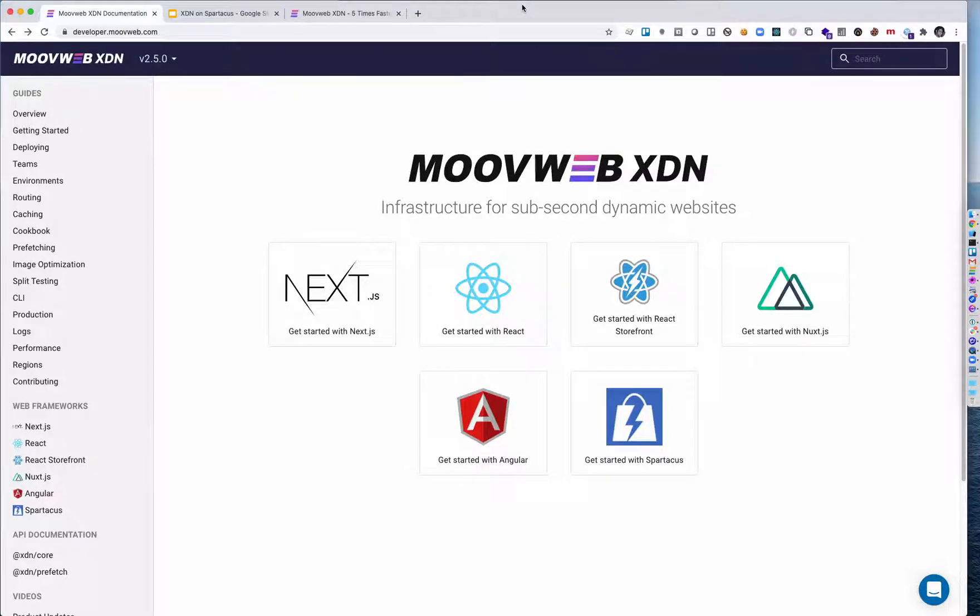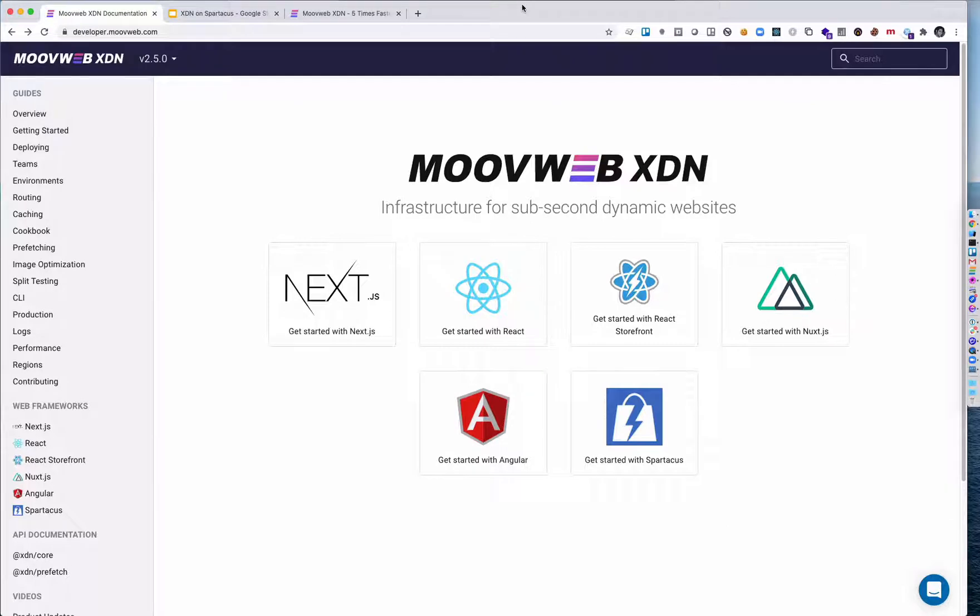Hello. In this video, I'm going to show you how to use the MoveWeb XDN to quickly get started with Spartacus for SAP Commerce Cloud, formerly known as Hybris.